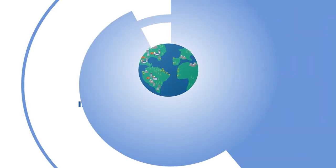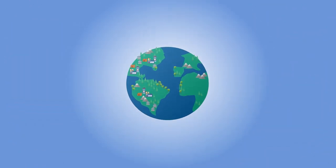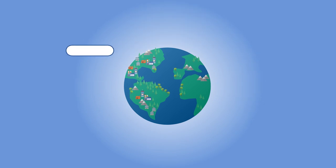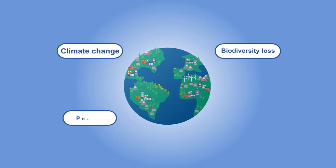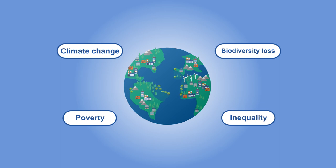The world is facing many challenges, including climate change, biodiversity loss, poverty and inequality, which require urgent action from all of us.